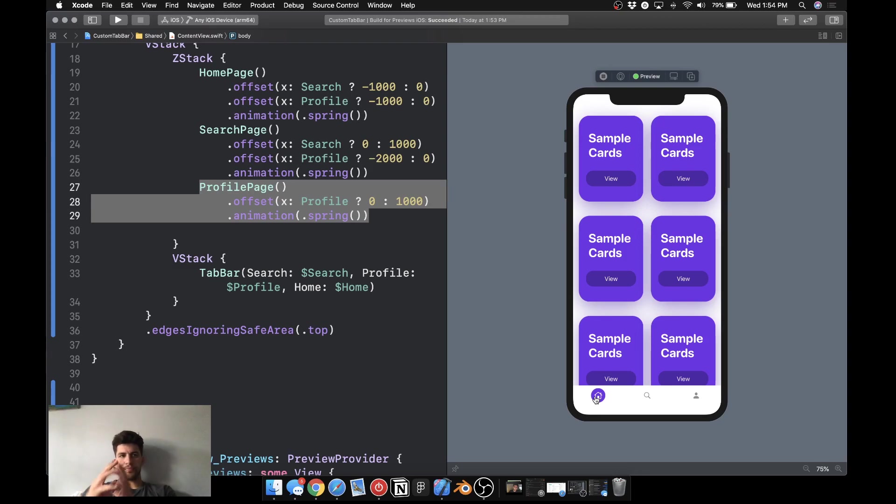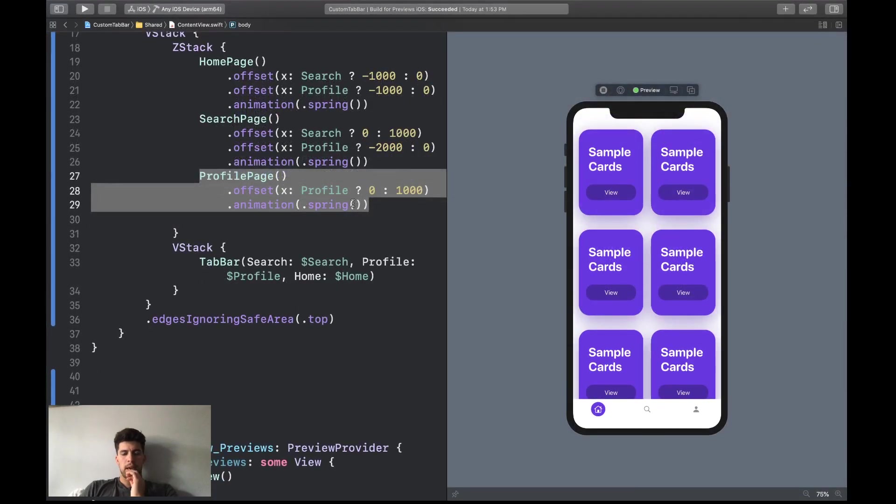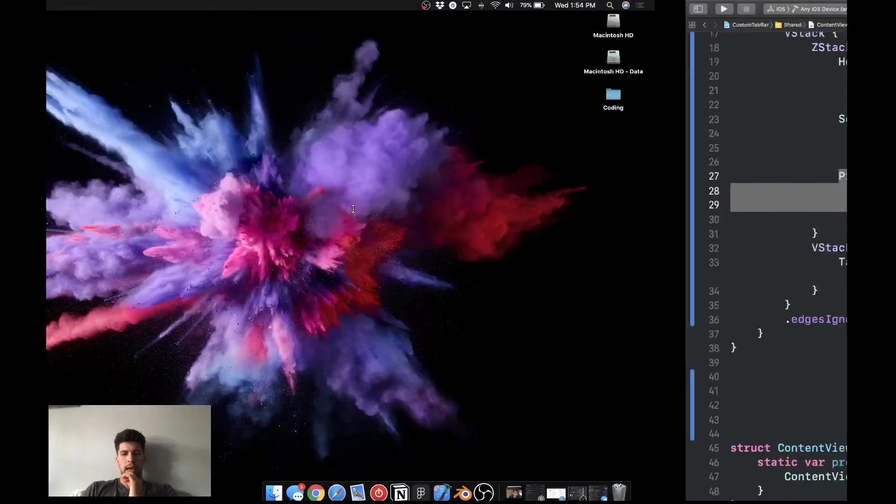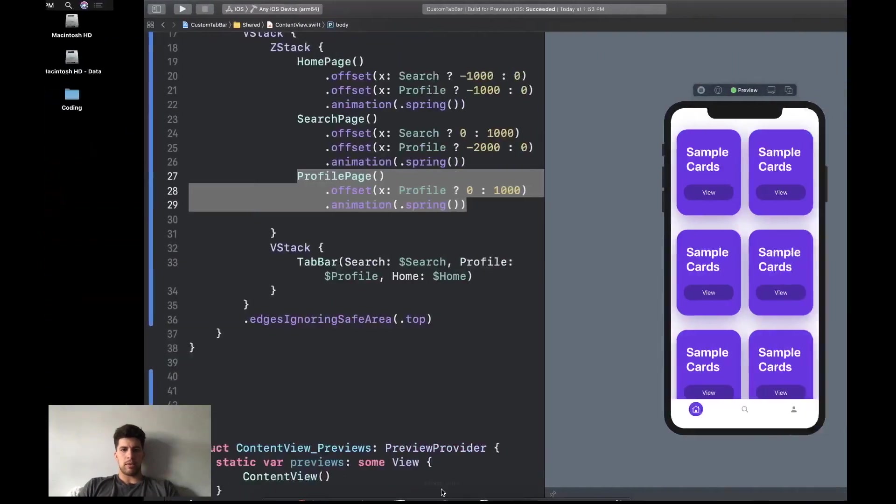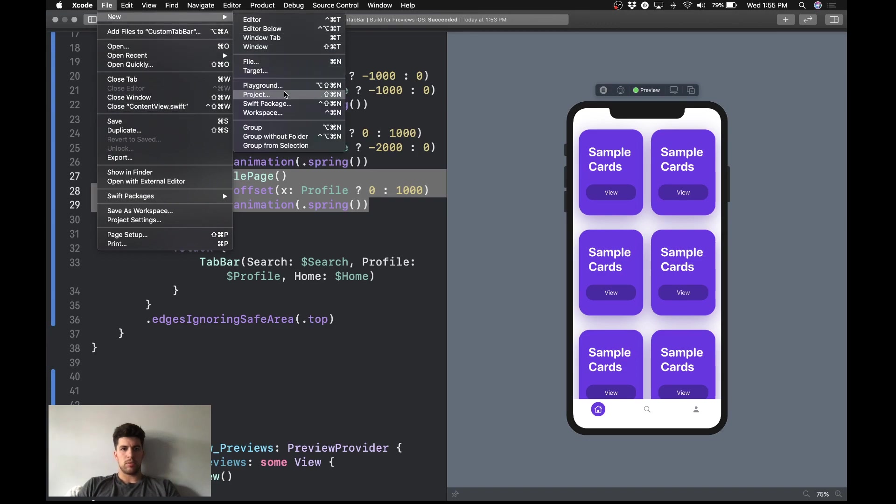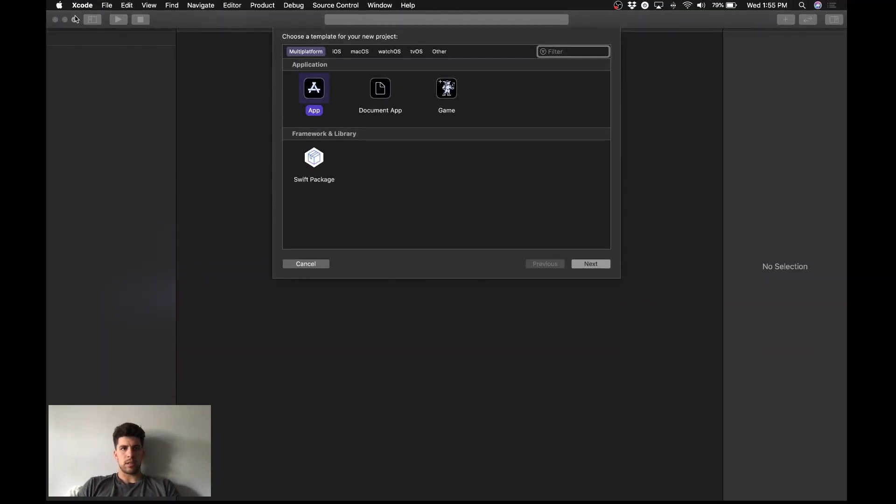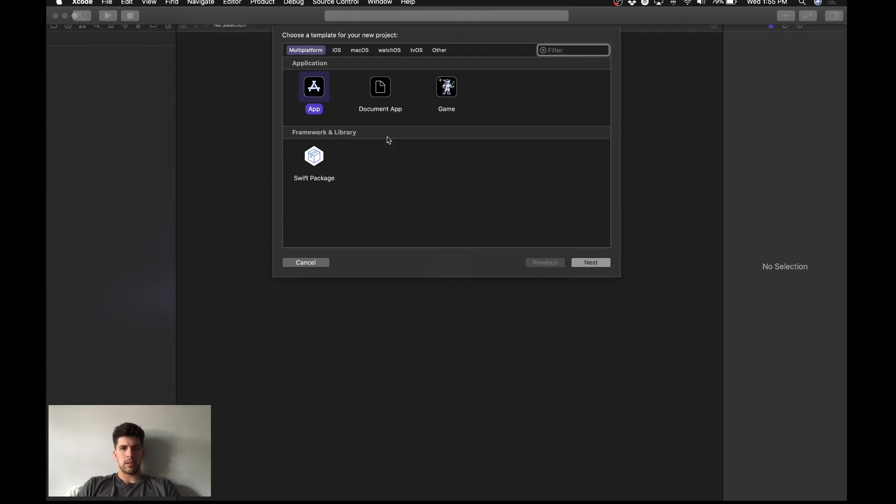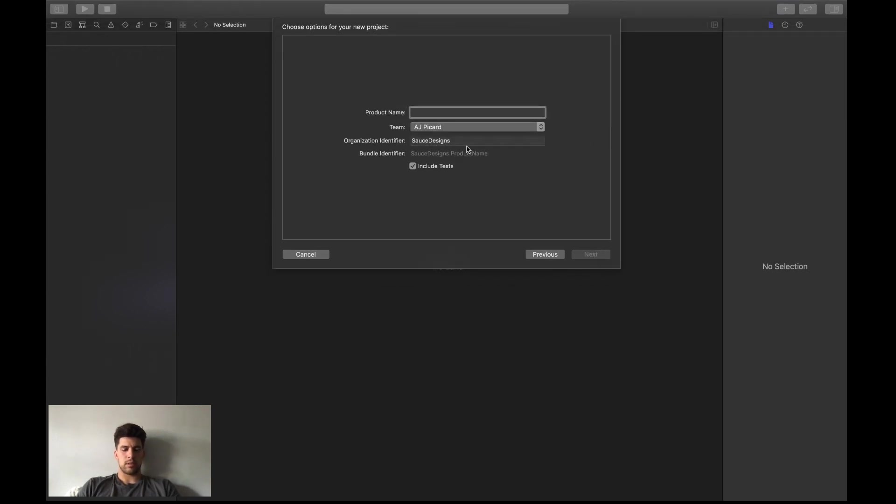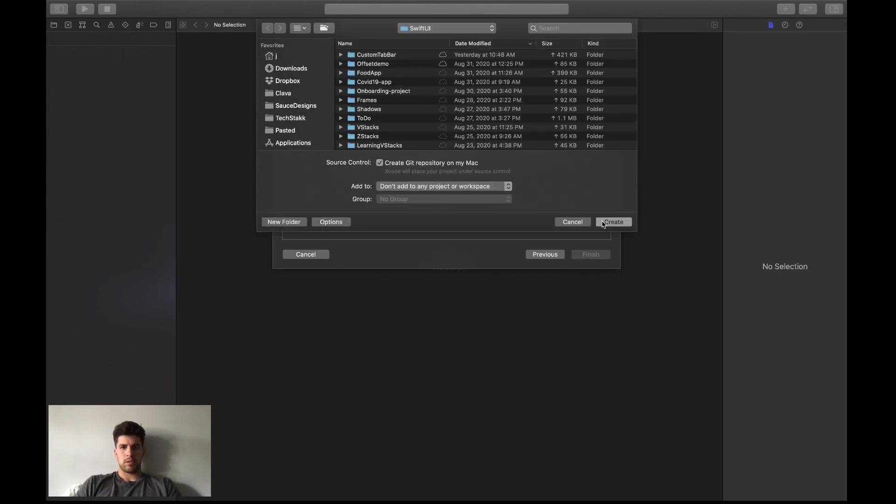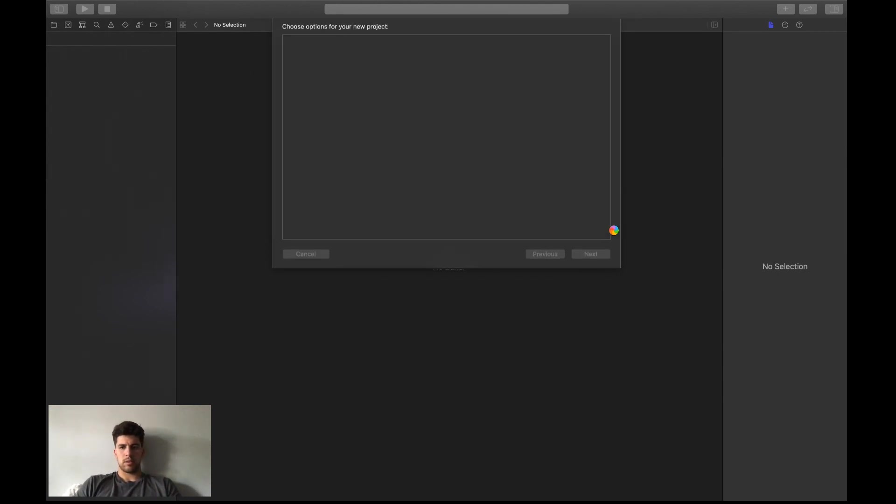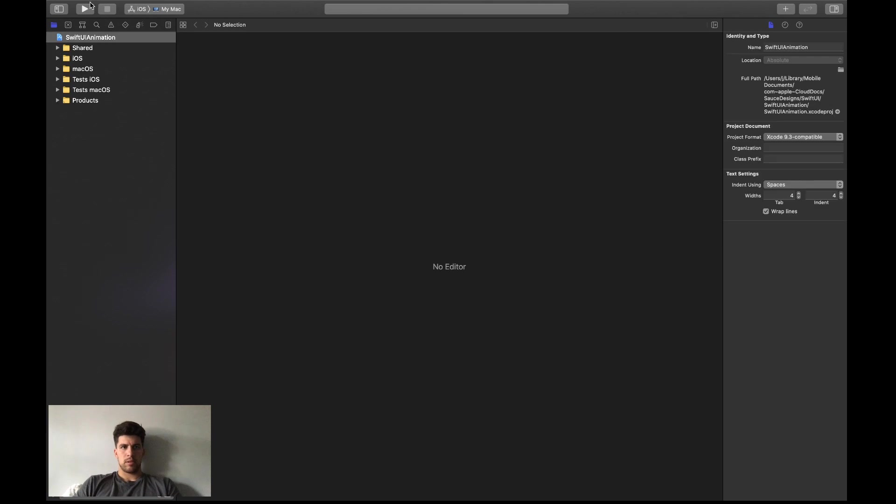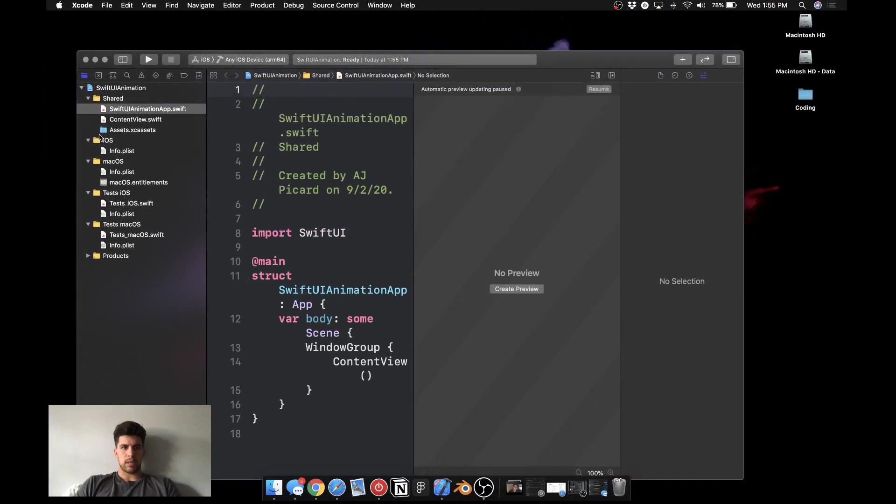So yeah, I'm going to be focused on that. So let me create a new project here. Let's go to new project. Let's close this.